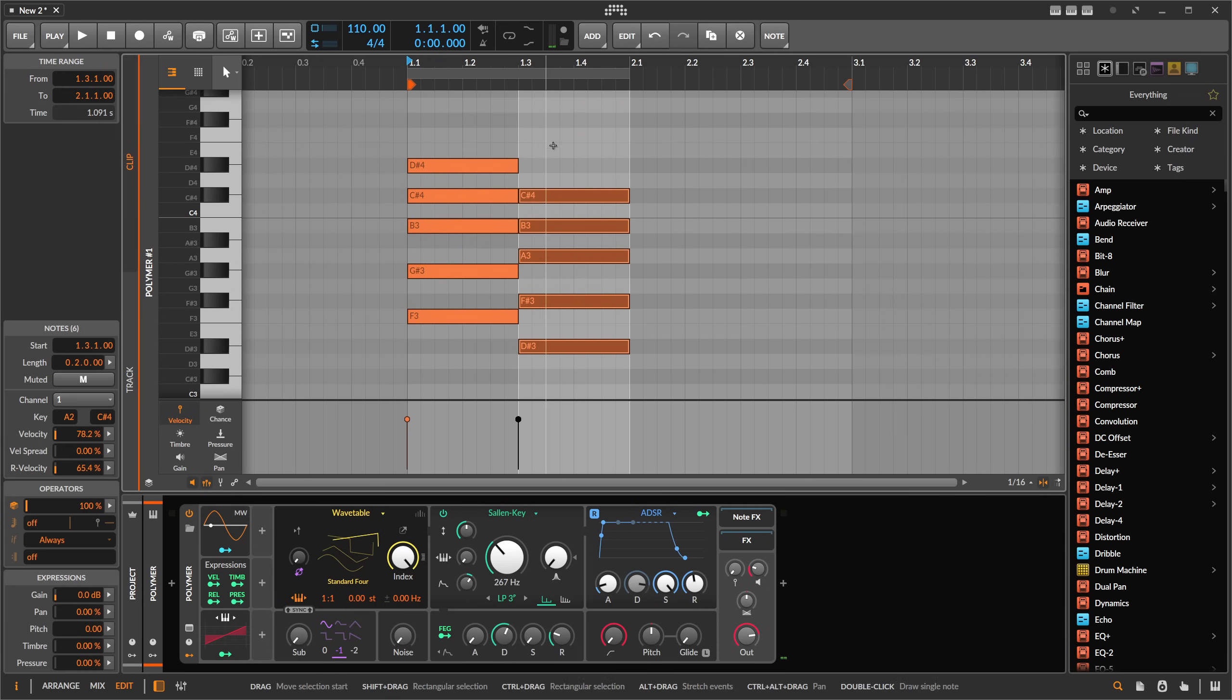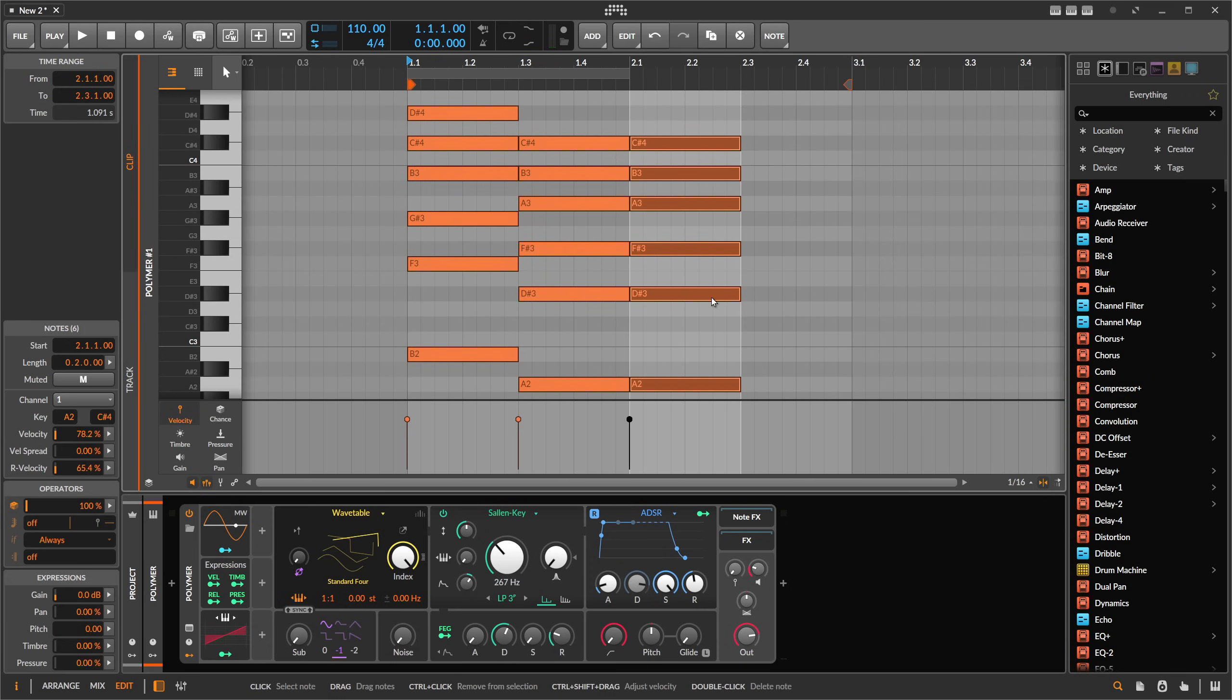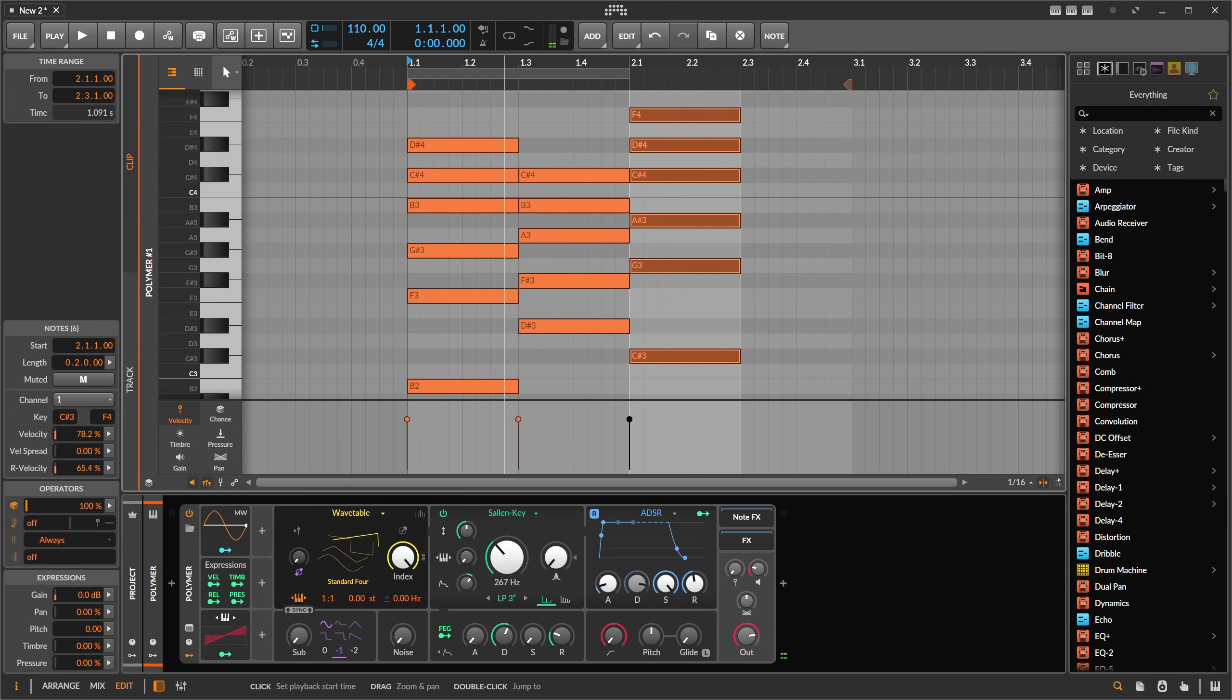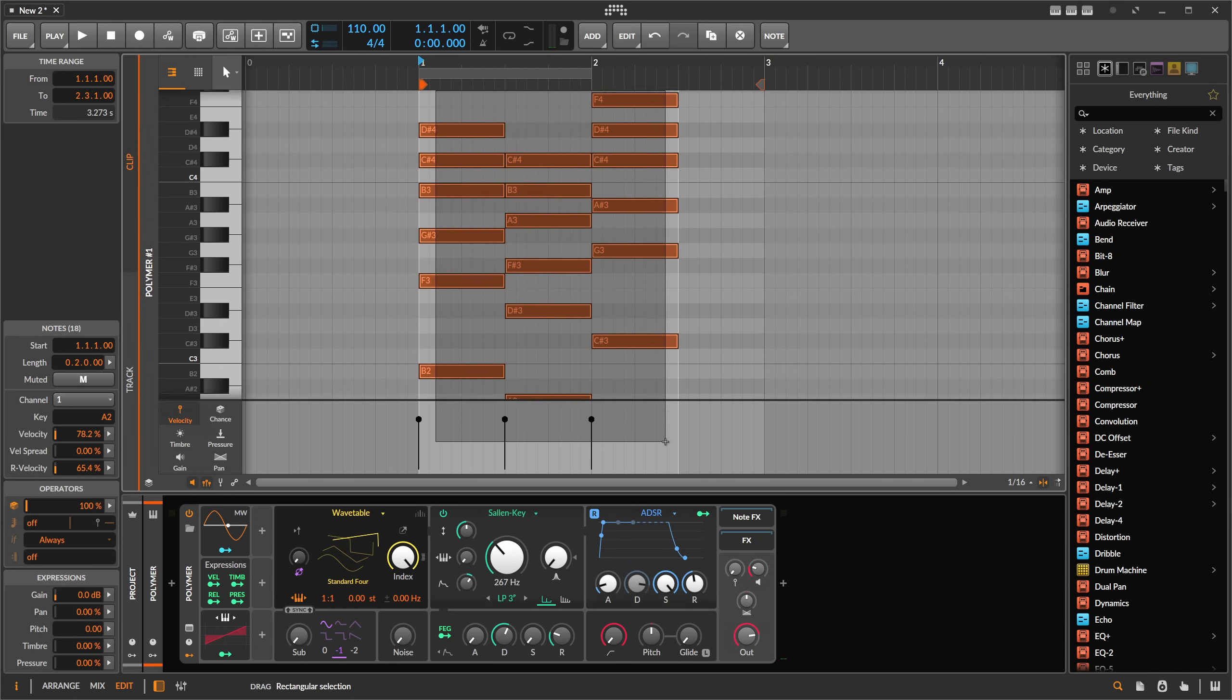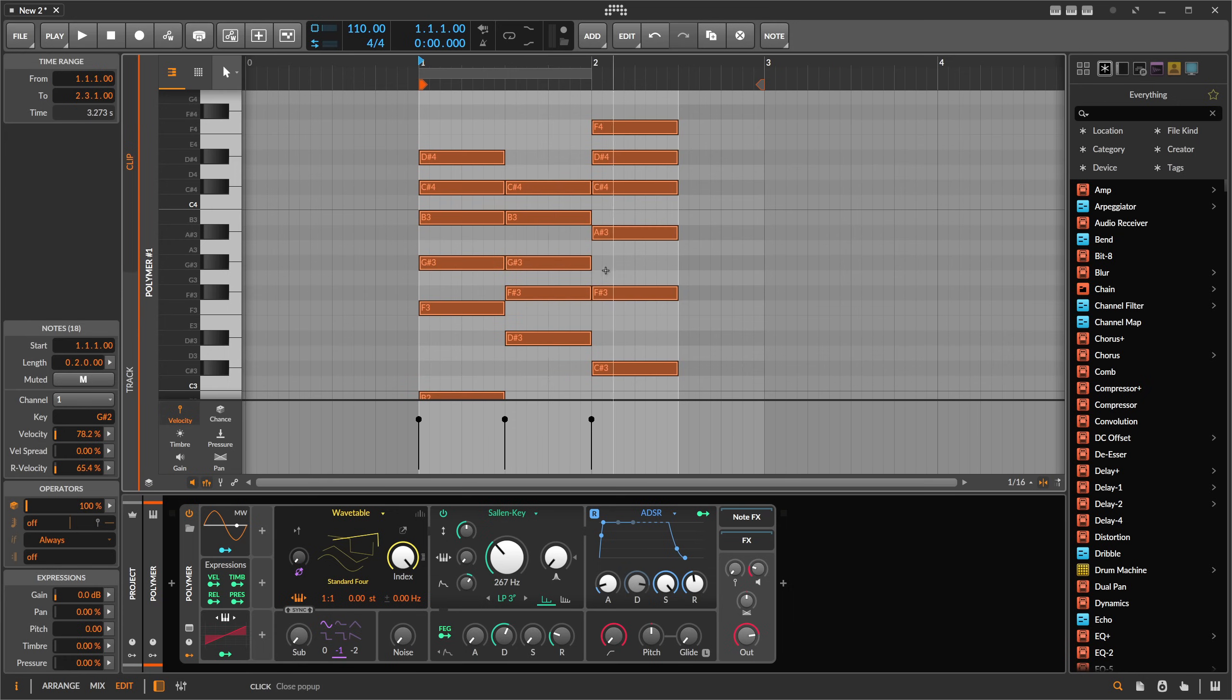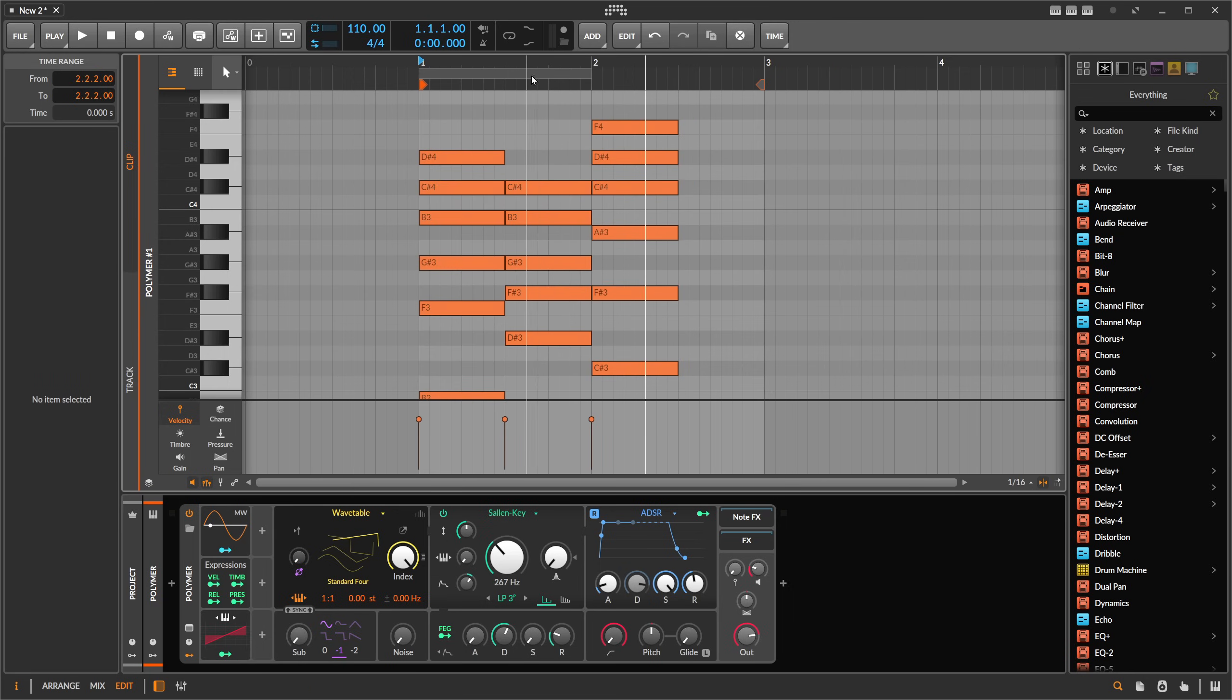It also works of course here with multiple chord progressions or anything like this. Let's do it, select everything, say fit to scale, right, then you have all the notes that are not fitting to the scale are corrected.